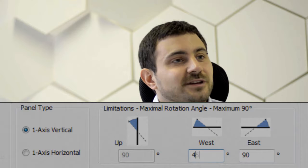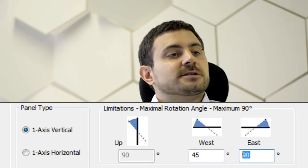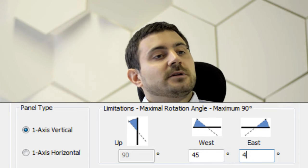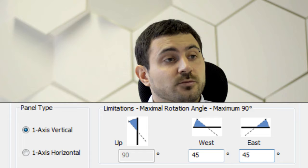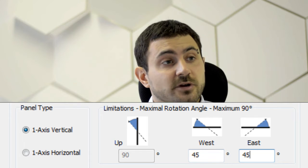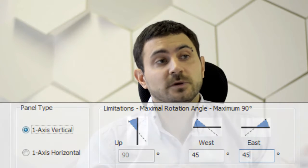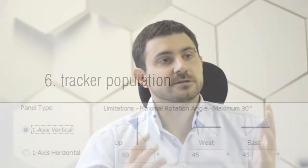For technical reasons, all these rotations have limits. So we had to insert the possibility for the user to determine the maximum rotation the tracker can perform in all directions.